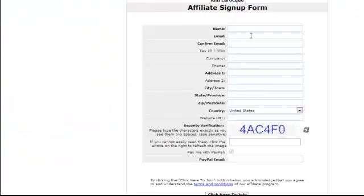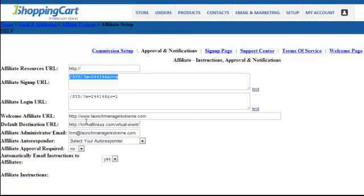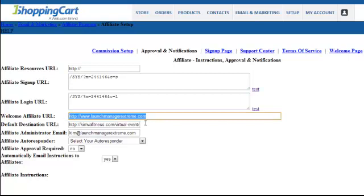Next, go to Approval and Notifications. The affiliate signup URL is the URL you'll use for an affiliate signup page on your website or sales page — once they click it, they'll come to that page. The affiliate login URL is where existing affiliates log in. On your website you'd have something like 'Sign up here to become an affiliate' or 'Log in here if you're already an affiliate.' The welcome affiliate URL is where they're brought after signing up — some type of affiliate welcome page that thanks them and outlines their next steps.